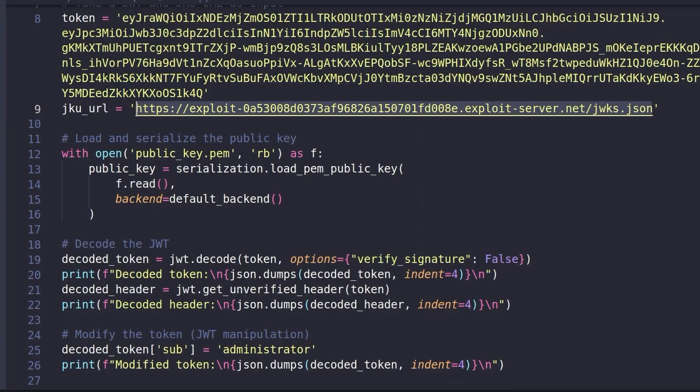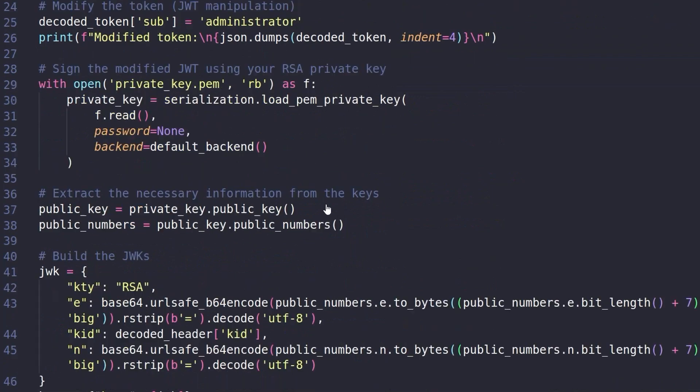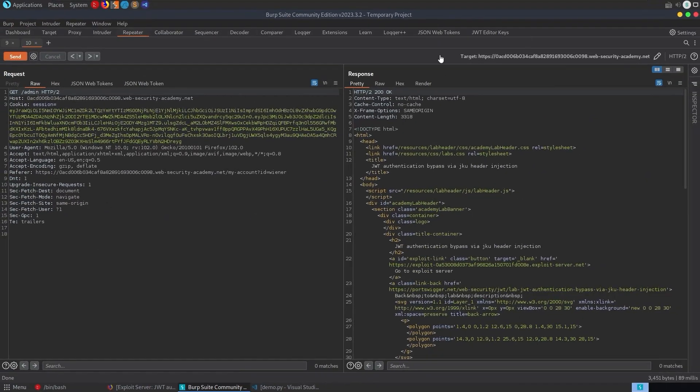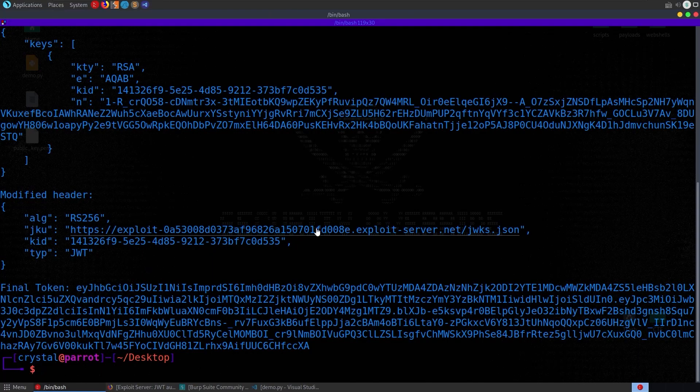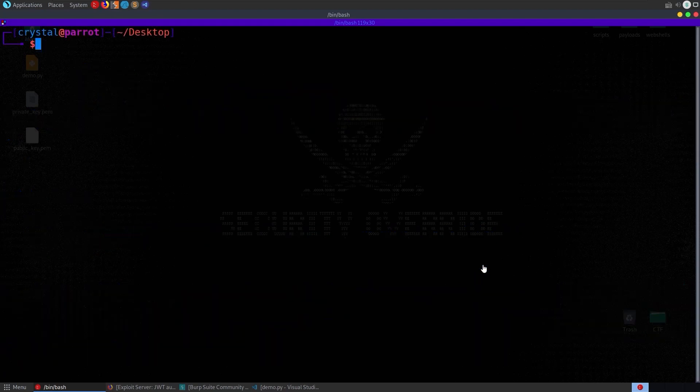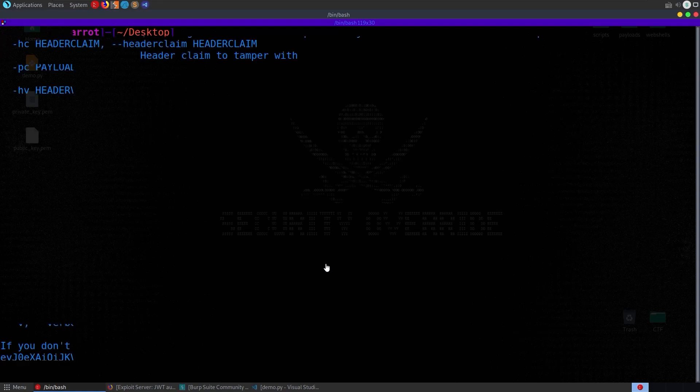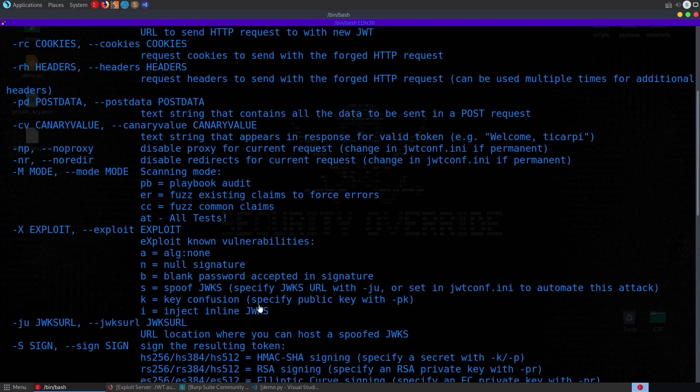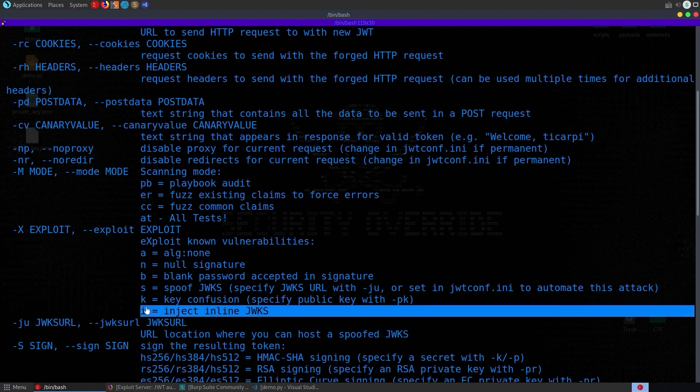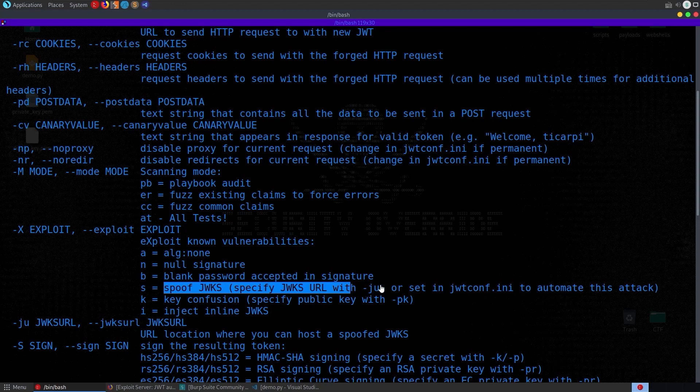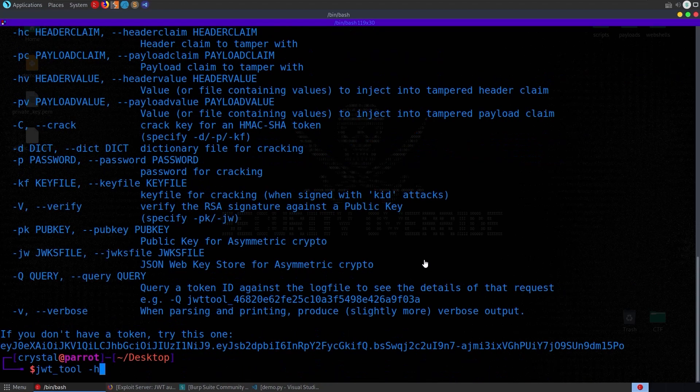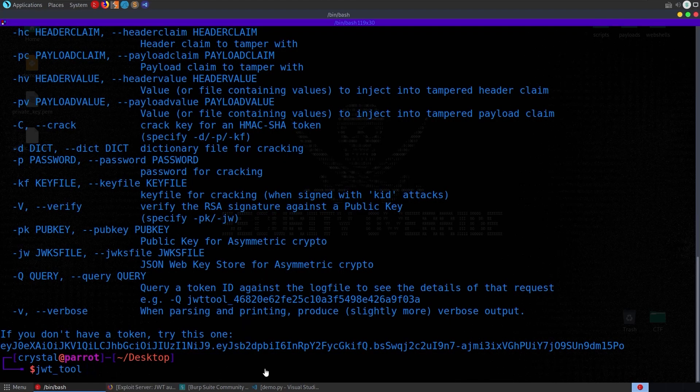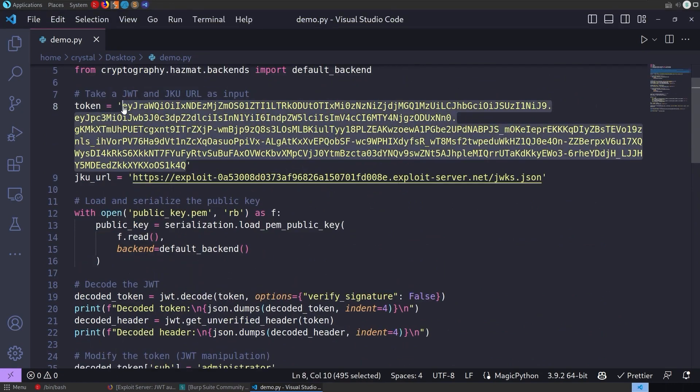Let's just look at the final method, which is the JWT tool. So we can do jwt_tool -h to bring up the help options. And if we have a look at our exploits, we've got one which is inject, not the JWKS. That's what we did last time. This one is spoof JWKS, where we have to provide the URL with -ju. So first thing we need to do is get our token. What's our original token? Let me grab it from the Python scripts. So there's our original token. We will paste that in.